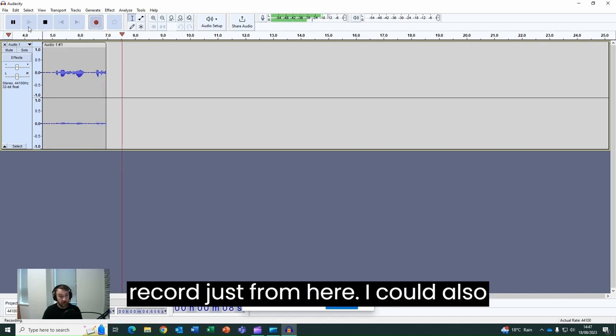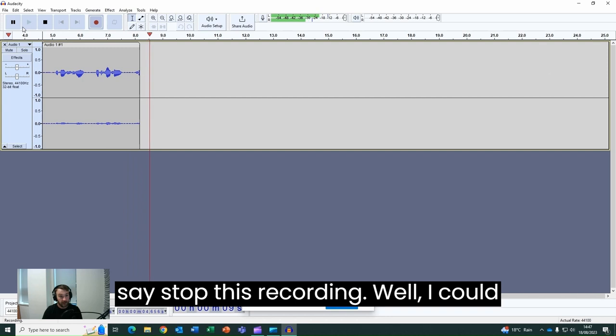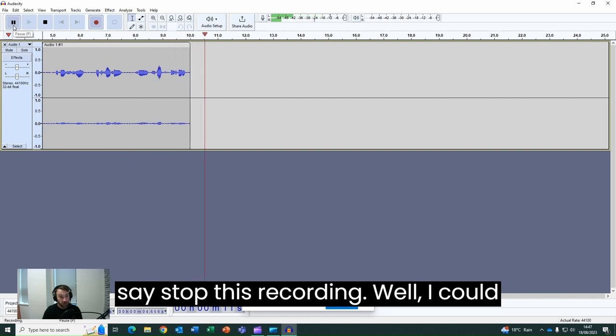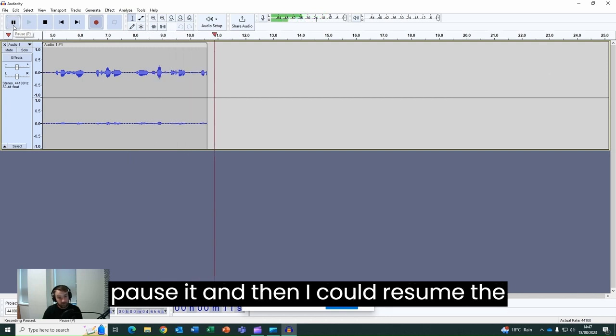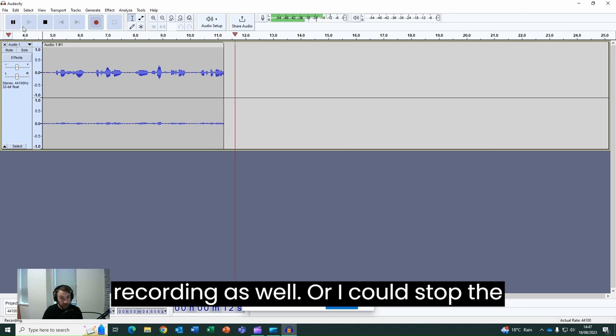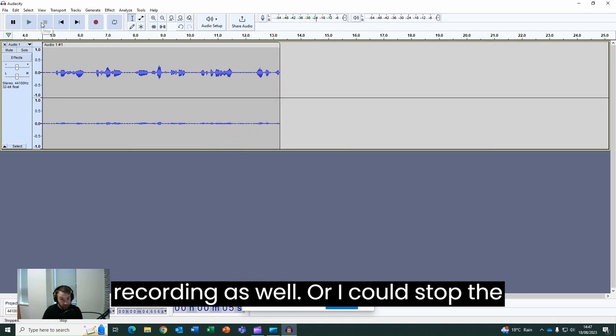I could also stop this recording, or I could pause it and then resume the recording as well. Or I could stop the recording.